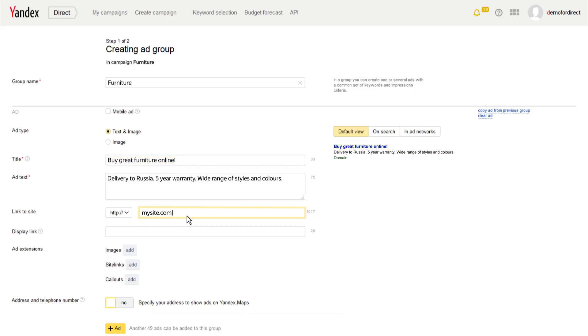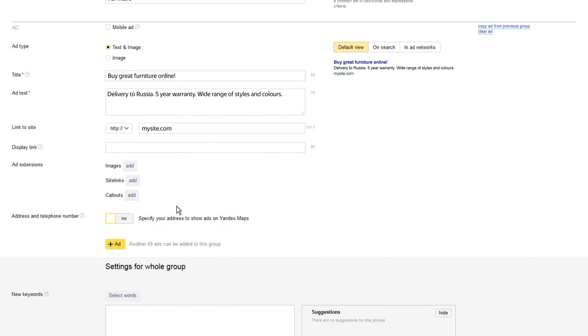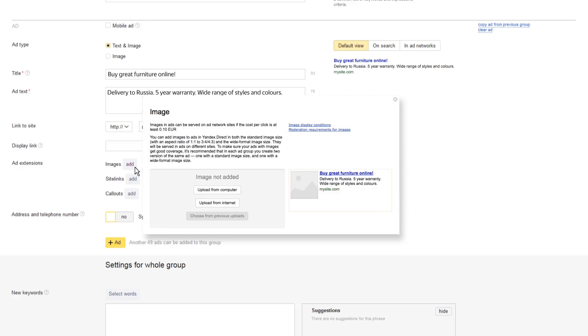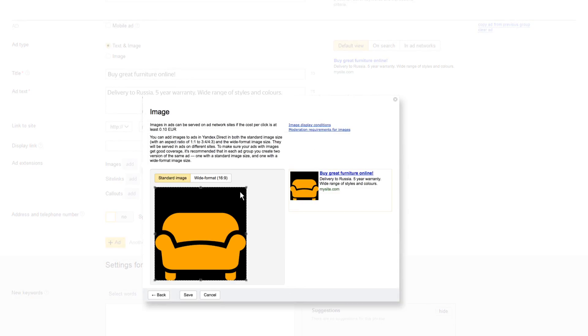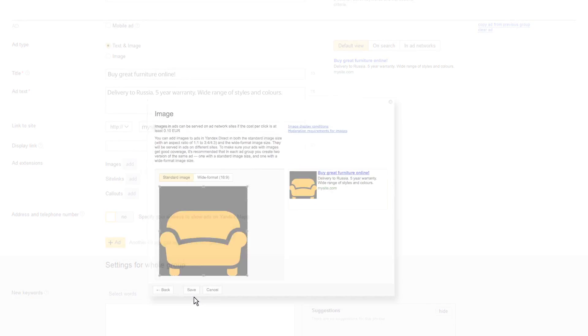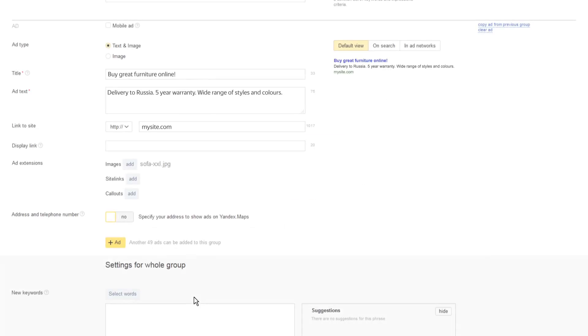Add the link to the page where you want to send users. This link should match the content of your ad. Add an image of your product or an illustration that corresponds to what you are advertising. This will make your ad more noticeable on content sites and on the Yandex Advertising Network.